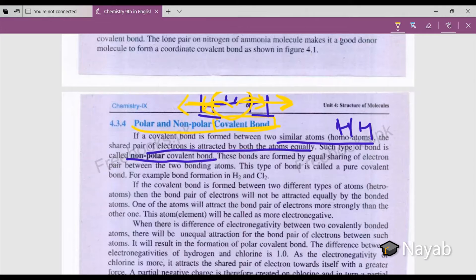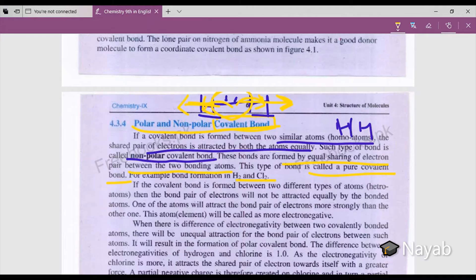These bonds are formed by equal sharing of an electron pair between two bonding atoms. This type of bond is called a pure covalent bond. For example, bond formation in hydrogen and chlorine.